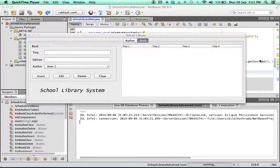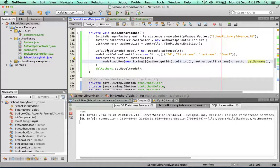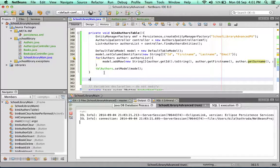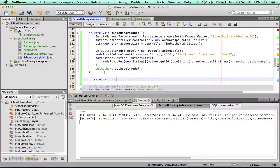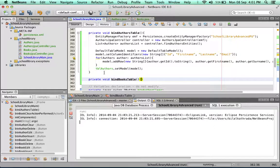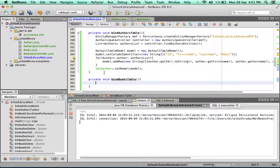We start off by creating our method. We'll make it a private method because it's accessible only inside the class and we'll call it bind books table. It receives no parameters.